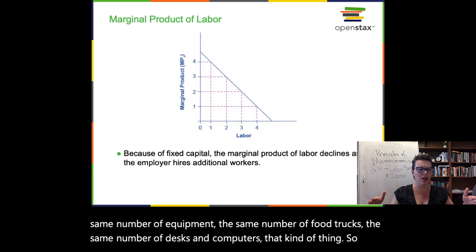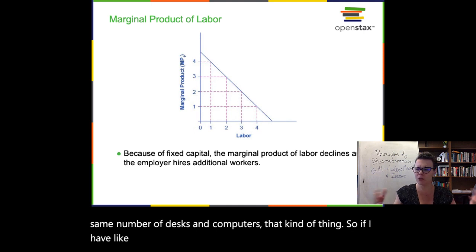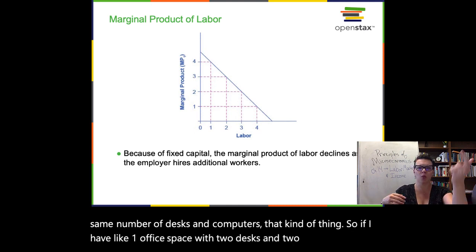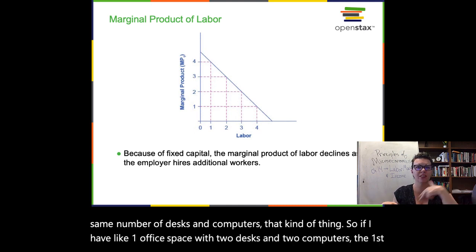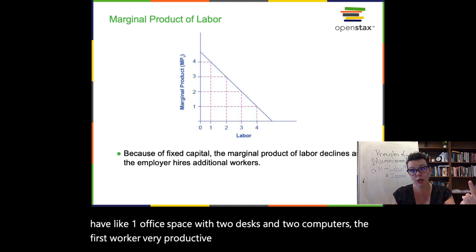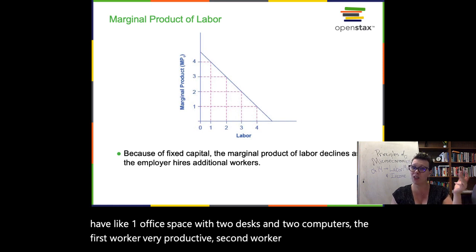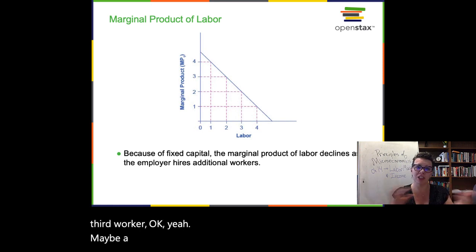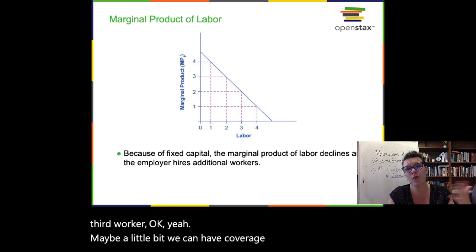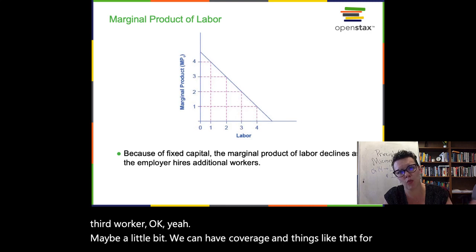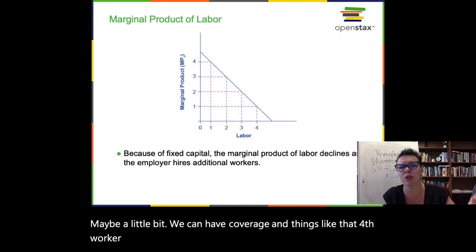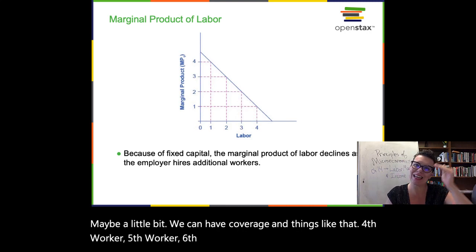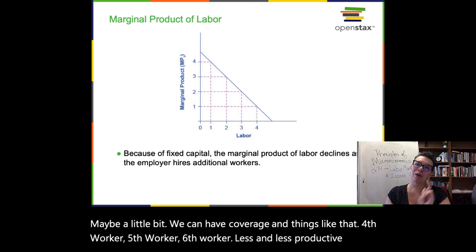If I have one office space with two desks and two computers: the first worker, very productive. Second worker, pretty productive. Third worker, maybe a little bit — we can have coverage and things like that. Fourth worker, fifth worker, sixth worker: less and less productive on the margin.